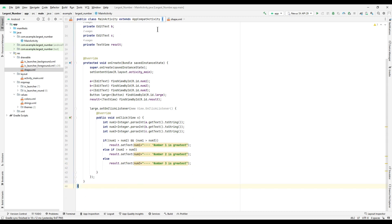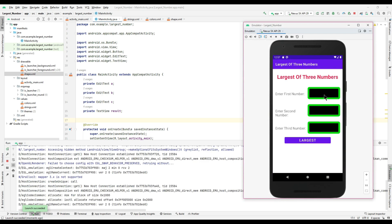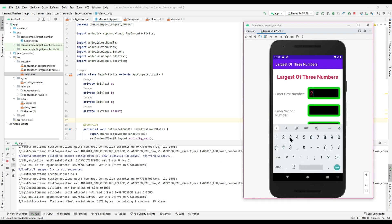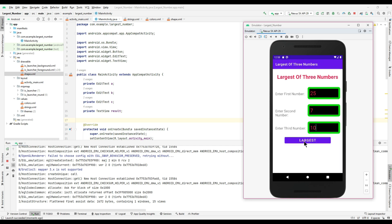Up to this, the Java code is completed. Now we execute our app using the Run button. We enter num1 as 25, num2 as 7, num3 as 10, and click the Largest button. The result displayed in the TextView is '25 — Number 1 is greatest'. Thank you.